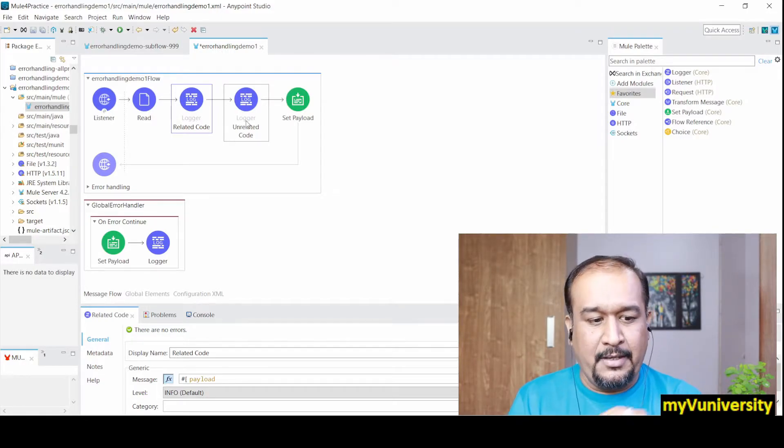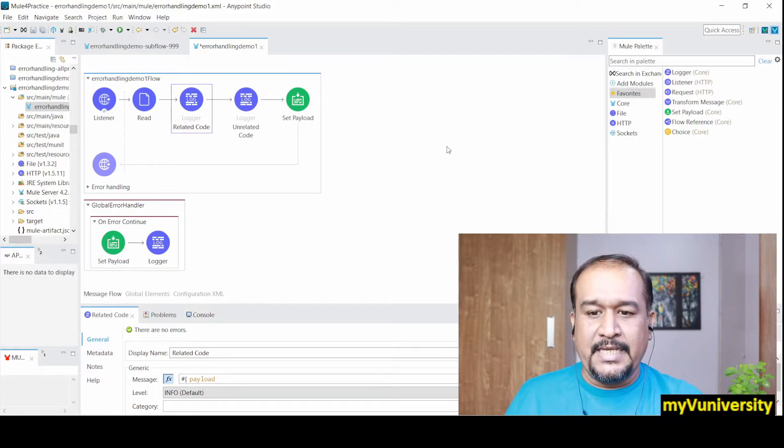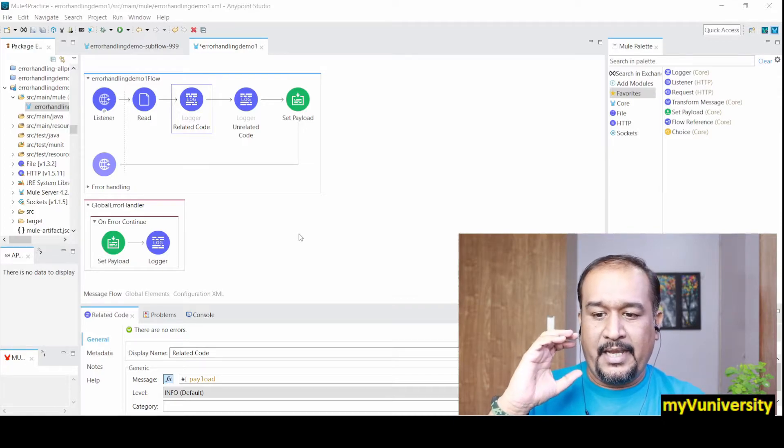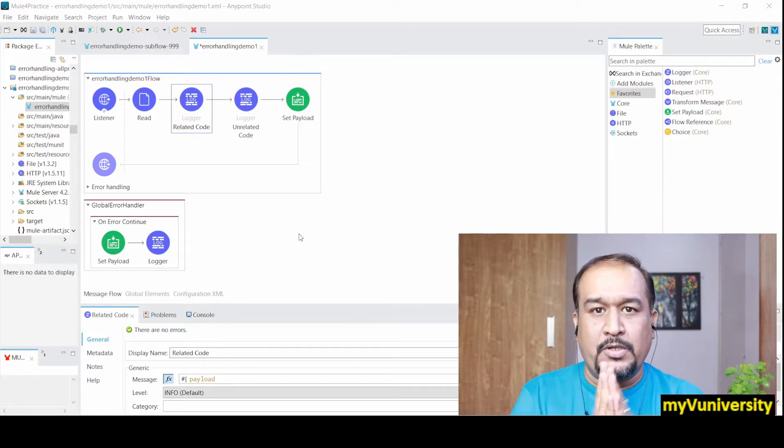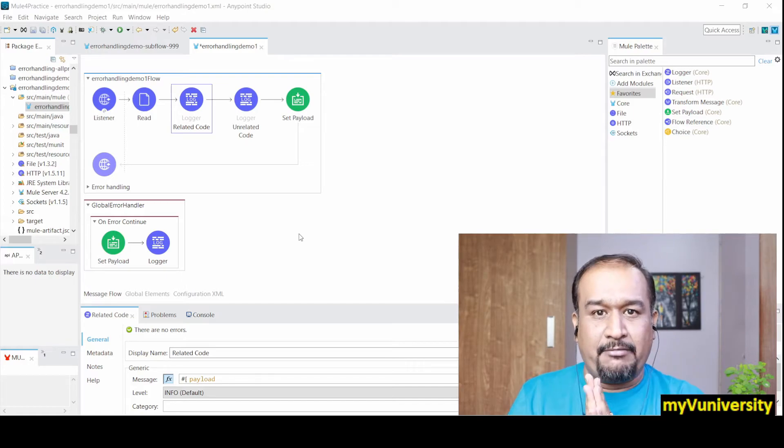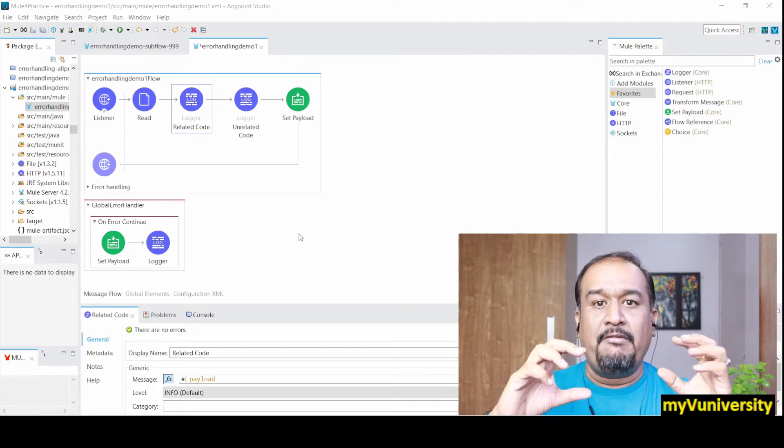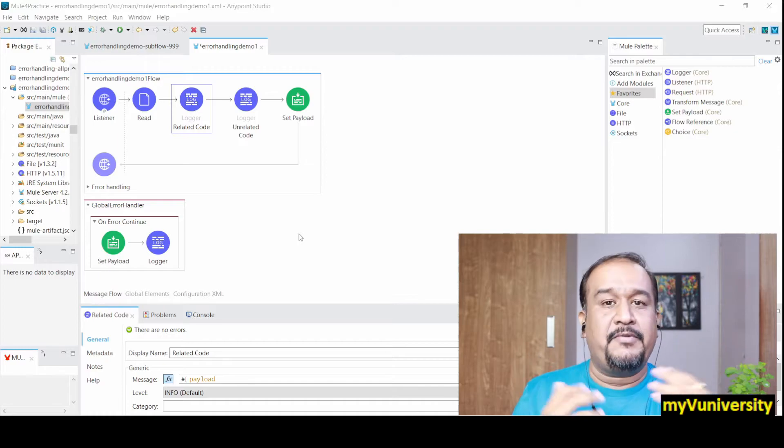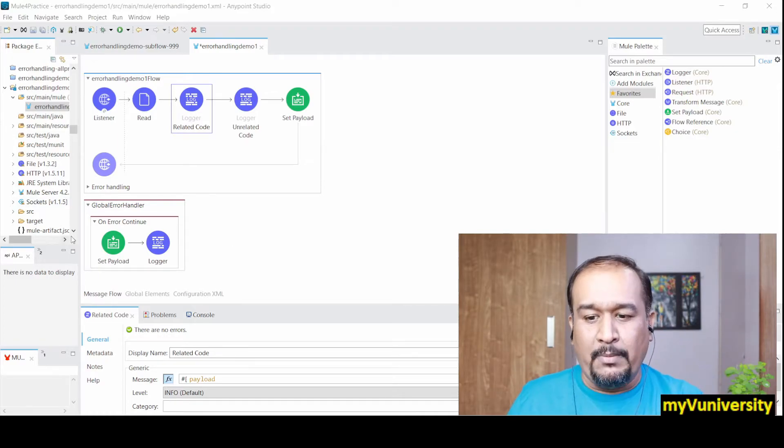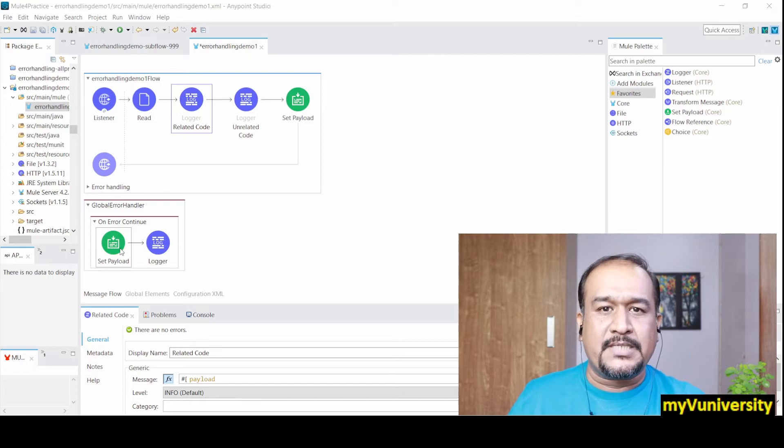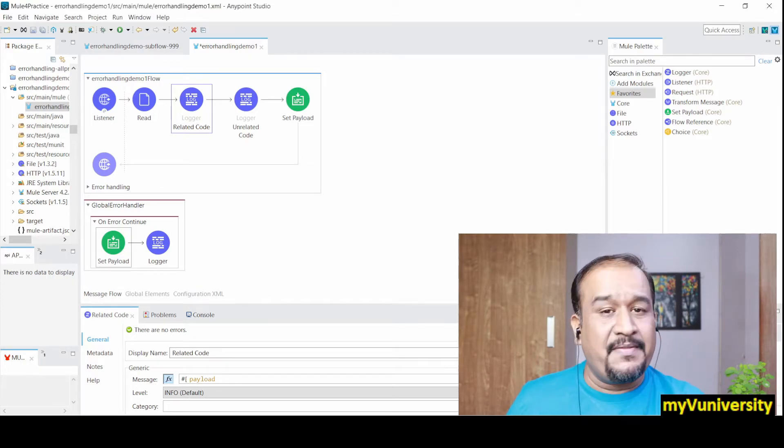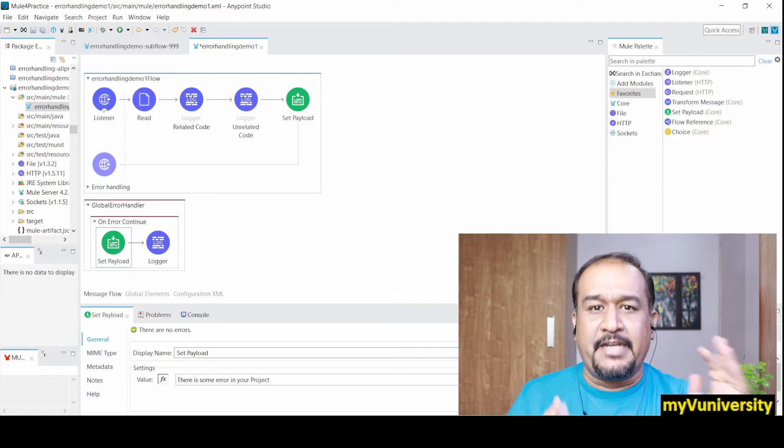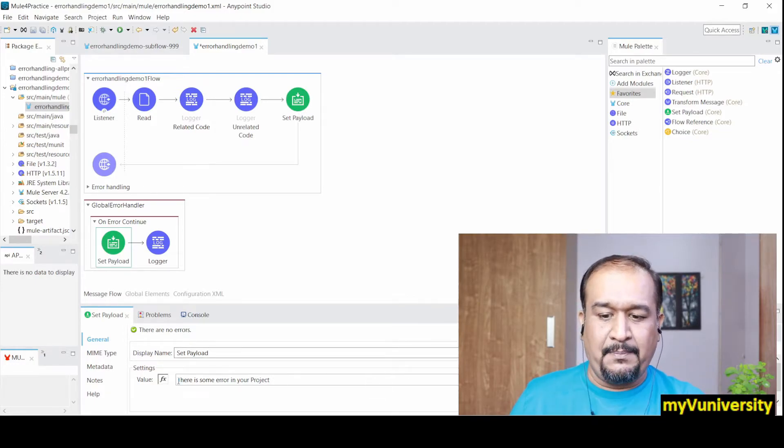Now what will happen when this error appears in this project? First it will find the try block - it's not there. It will find the flow level handler which is also not there. So finally it will come to the global handler.